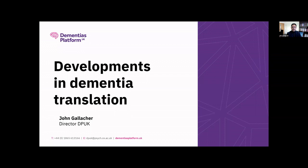Welcome everybody. It's a pleasure to have you here in our Dementia Research Oxford Seminar. Today we're very grateful to have John Callagher joining us and talking about developments in dementia translation. John is Professor of Cognitive Health at the University of Oxford, and he's also Director of DPUK, Dementia Platform UK, which is an MRC-funded public-private partnership. He's been instrumental in galvanising dementia research in the UK. Please tell us about developments in dementia translation.